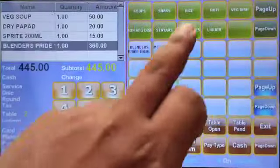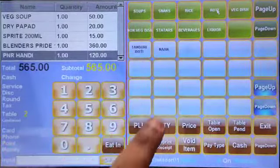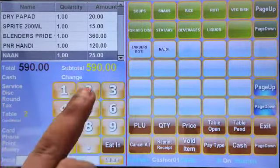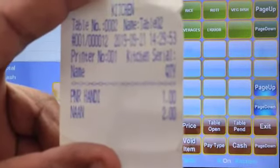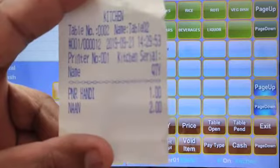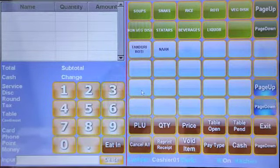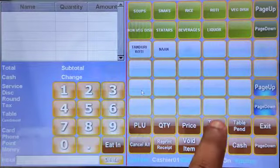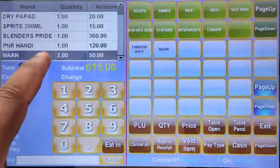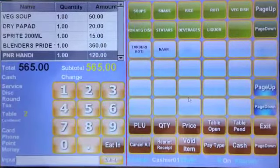Then I'll add some more items to the same table: paneer handi, naan with quantity 2, paneer handi again. Now I'll cancel the naan and add two tandoori roti instead. For cancelled items, on the same selectable non-void, you will get a KOT for the cancelled item as well.